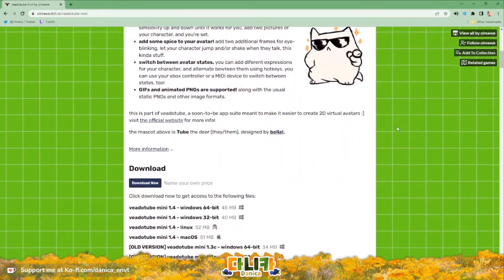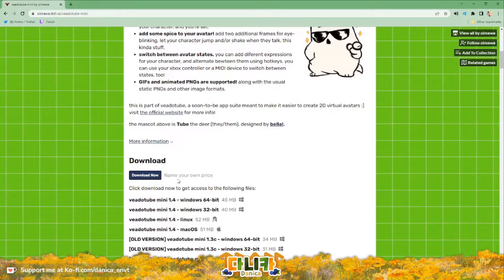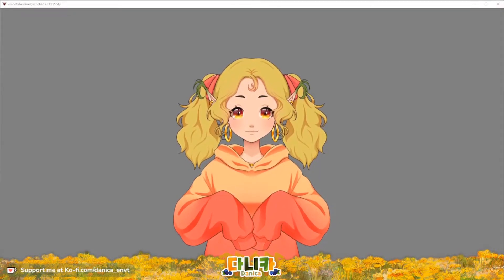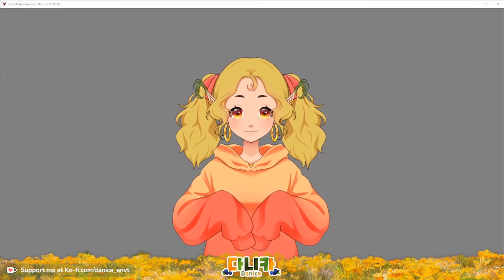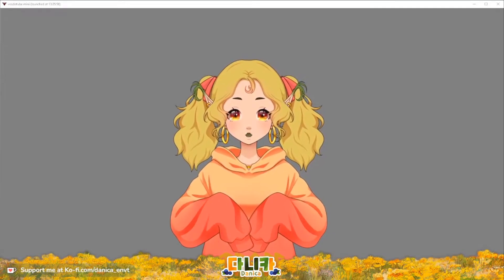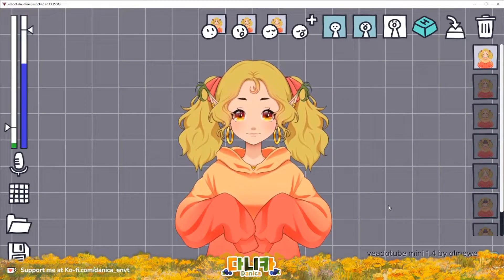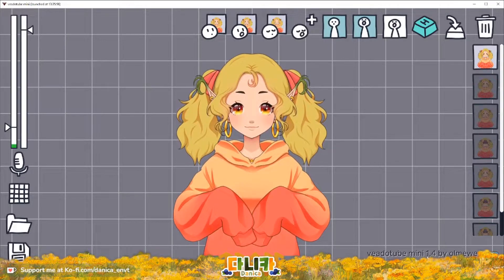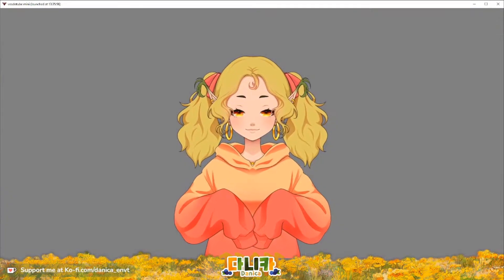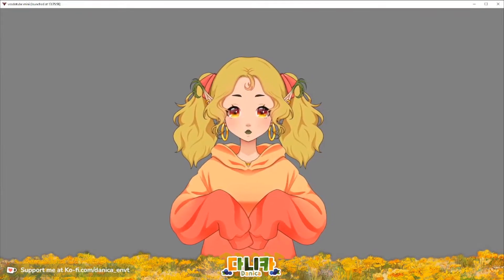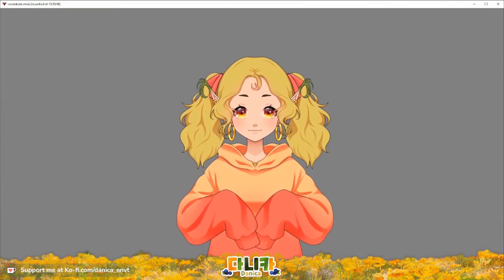This is the website and here is the download button with the name-your-own-price tag. This won't be a comprehensive tutorial on how to use VTube Mini, however I will highlight how I personally use the current version — which is 1.4 — to set up my own APNG files to make my VTuber avatar move.